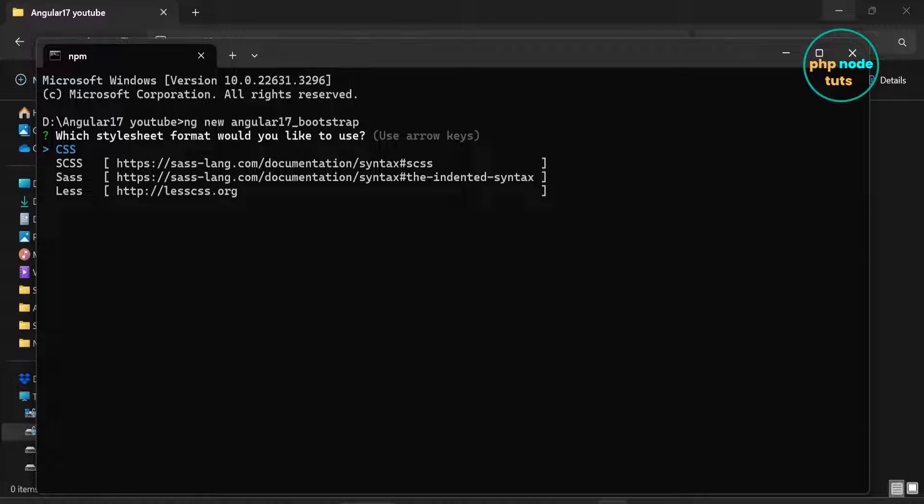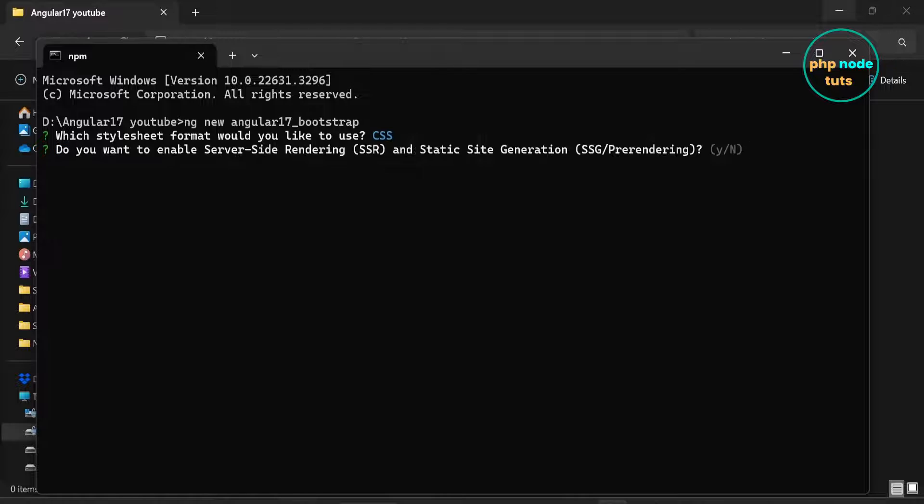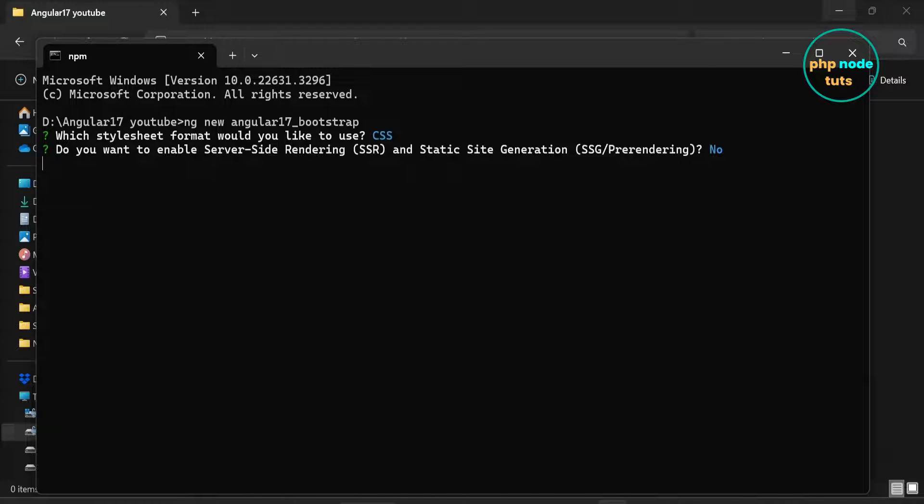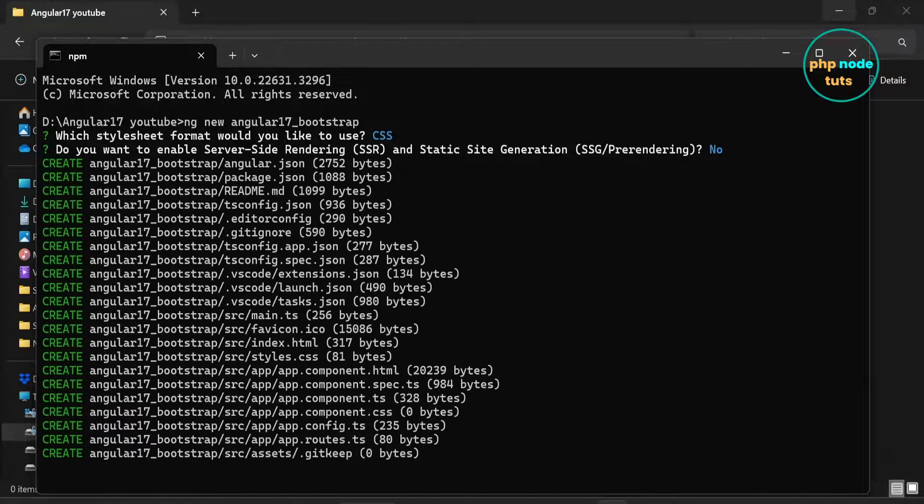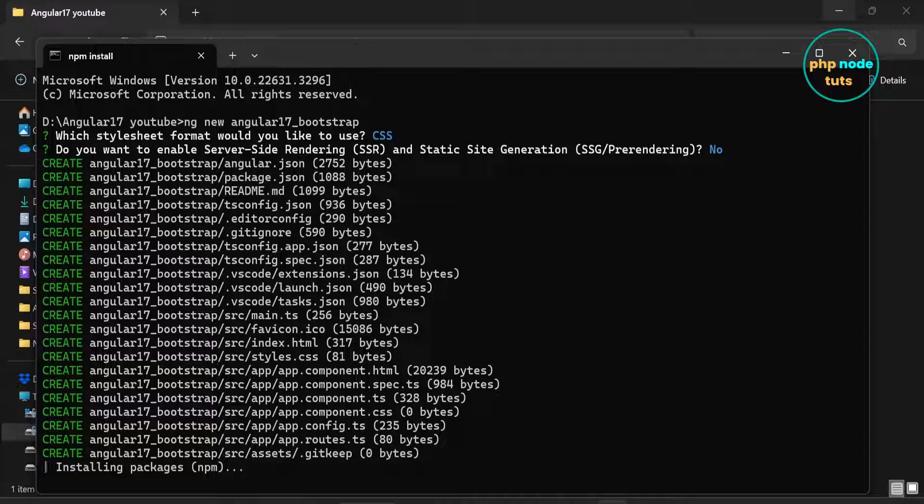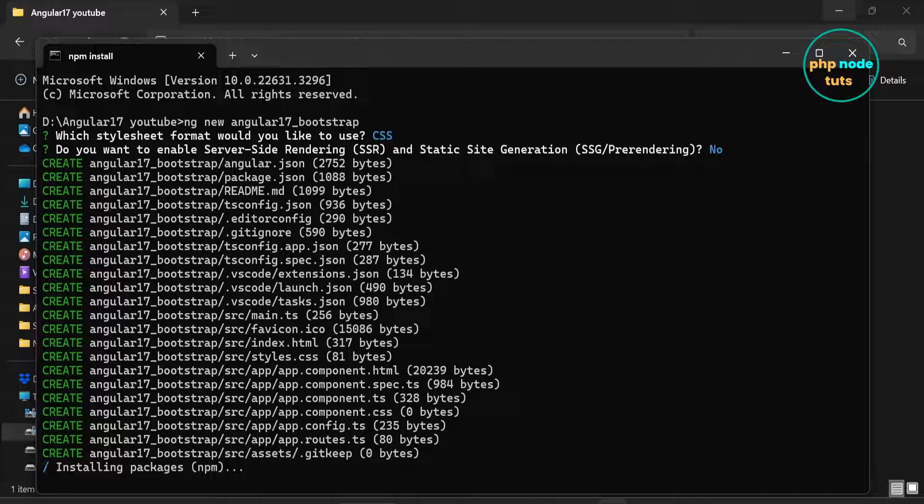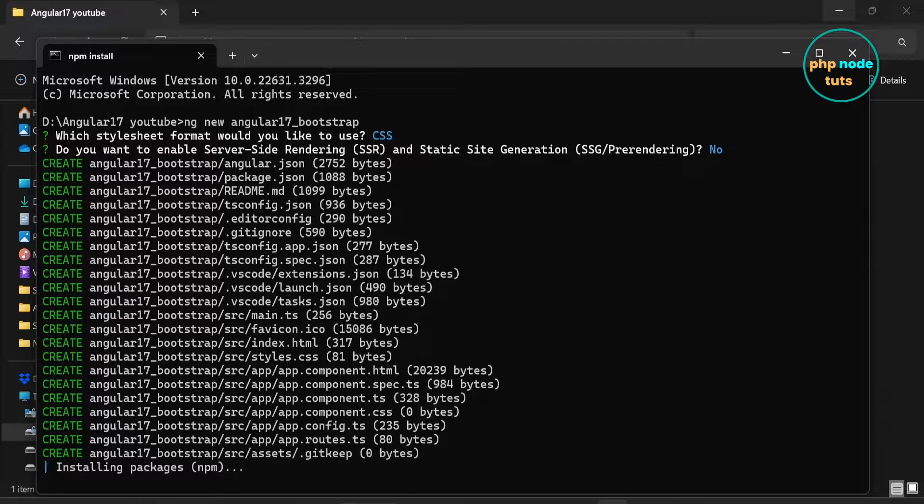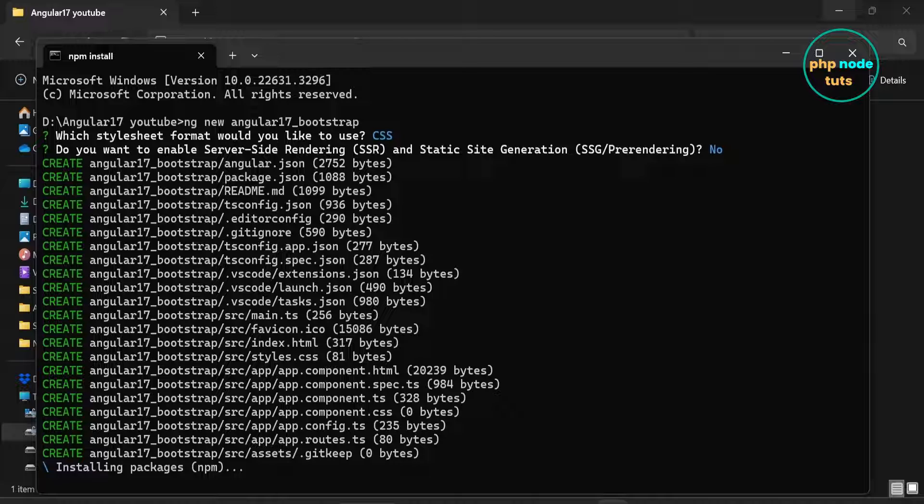Use the arrow key to select stylesheet format. CSS is already selected so press enter. Now for server-side rendering, type n and press enter. It will take some time to download depending on your internet connection, so please wait for the download to complete.